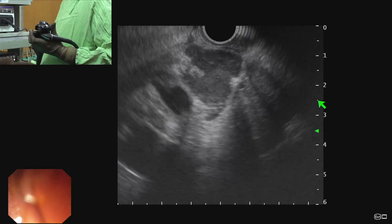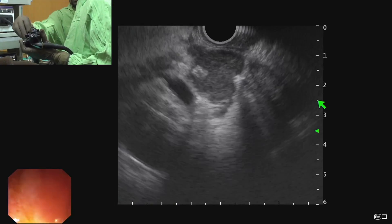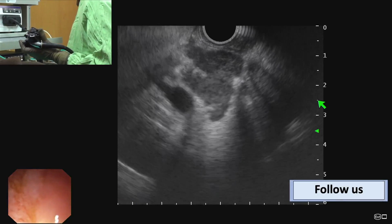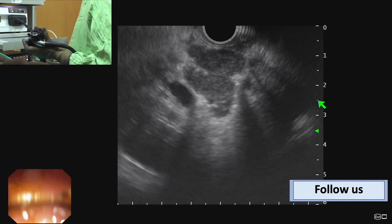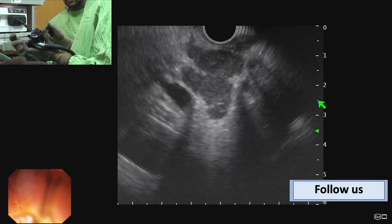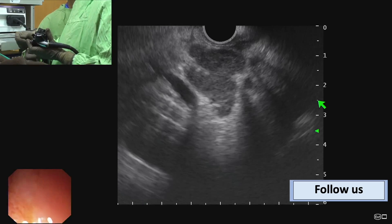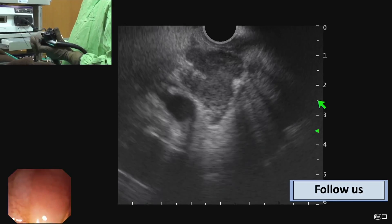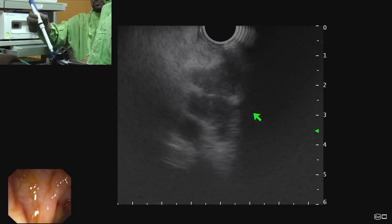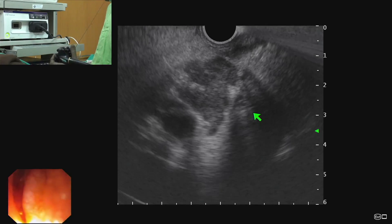When we saw from the stomach, this node was below the portal vein, but when we came to the duodenum this node is seen between the probe and the portal vein. So this node can be easily sampled from the first part of the duodenum.